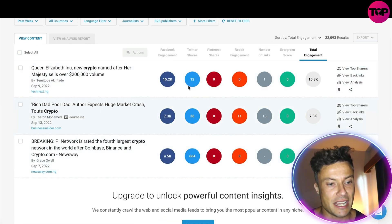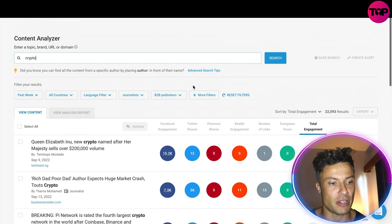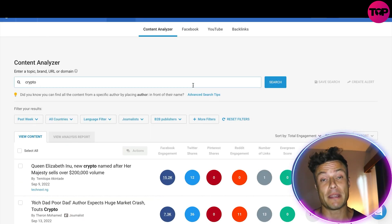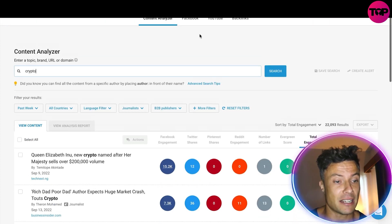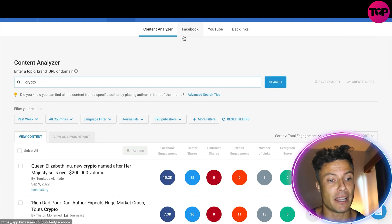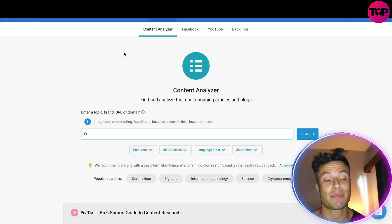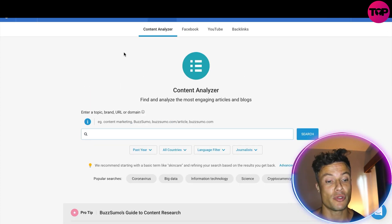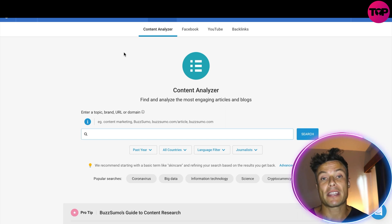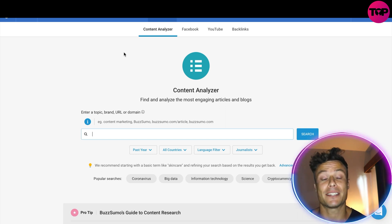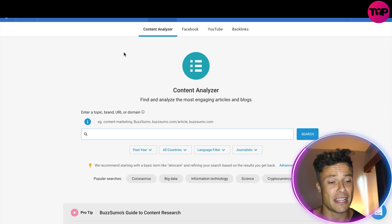We've got Twitter shares, Facebook engagement, and so on — so I know what kind of content I want to make in order to get views and links back to my content. There are a number of different ways this platform can be used. If you are a content creator like me, you can come over here and get ideas for new content that you want to create.